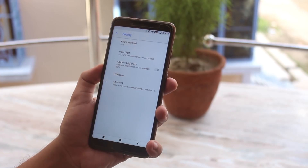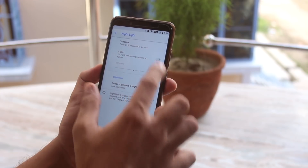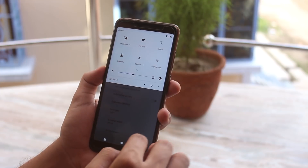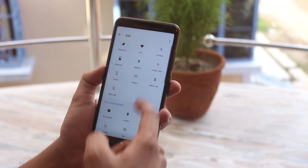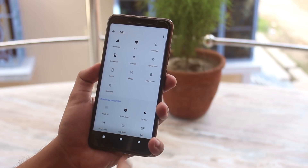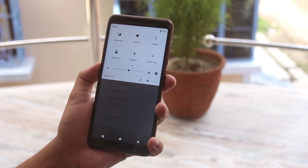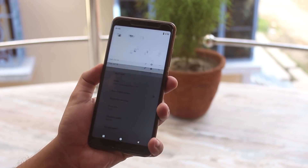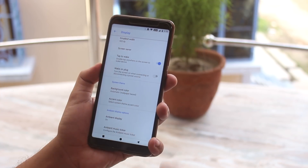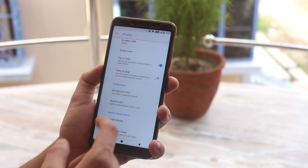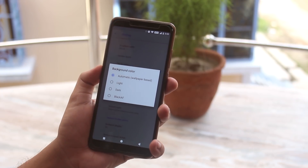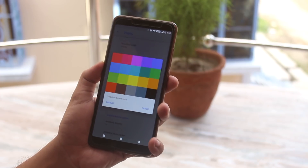Let's move on to display settings now. Night light or night mode is working fine. Let me show you the quick toggles — you can add more stuff from here, these are the extra quick toggles. You can add or remove toggles with just one tap. We have double tap to wake which I showed you already. I disabled wake on plug, and you can set the background color to light, dark, or black AF. And we have many accent color options.